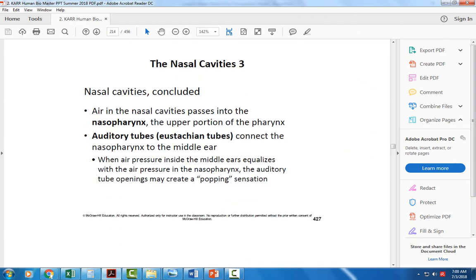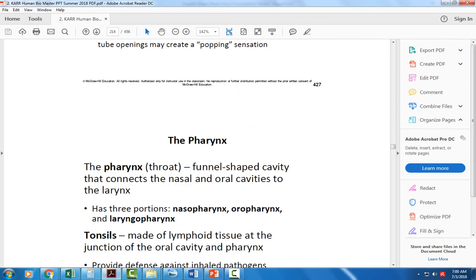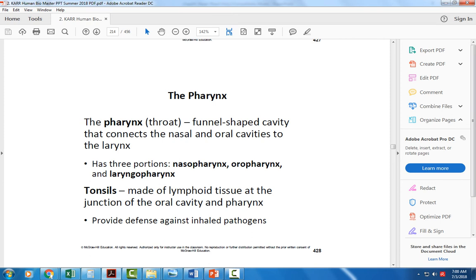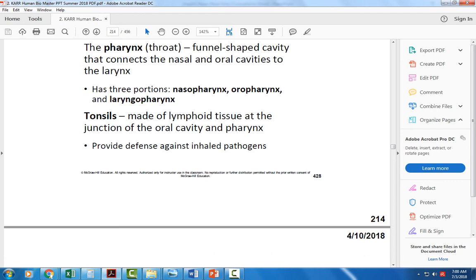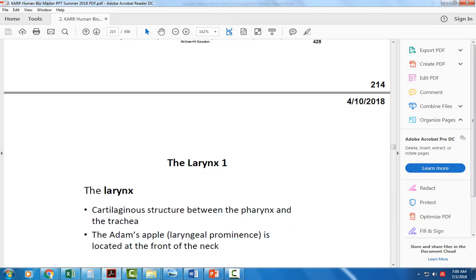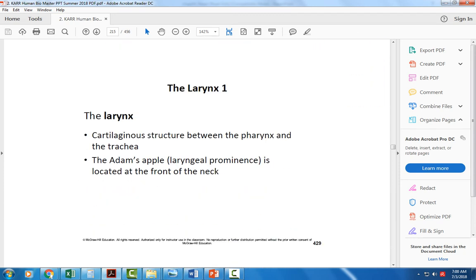The pharynx is the throat with three regions: the nasopharynx, oropharynx, and laryngopharynx. The palatine tonsils are on either side of the oropharynx and are important for fighting off infection. The larynx is the structure where the vocal cords are located, and the space between the vocal cords is the glottis.